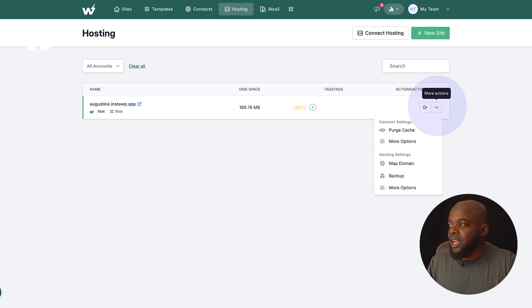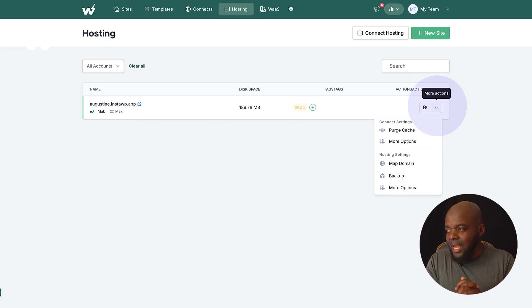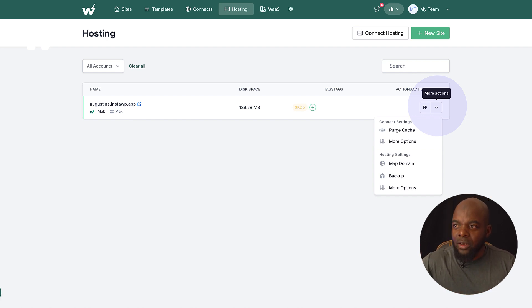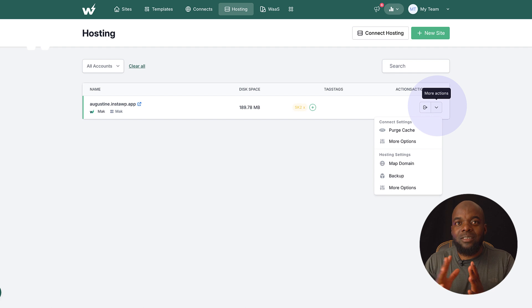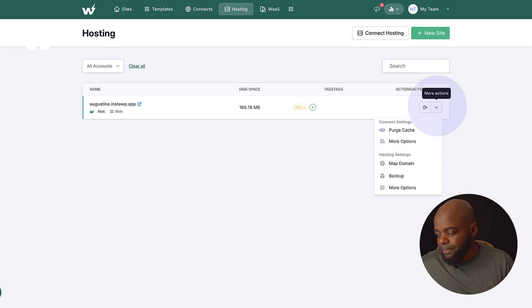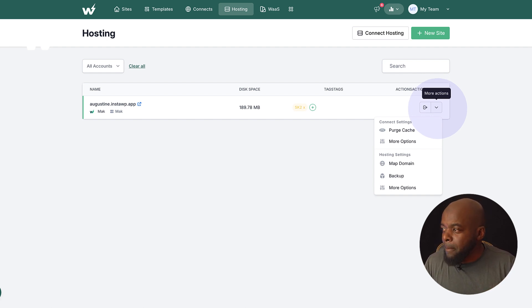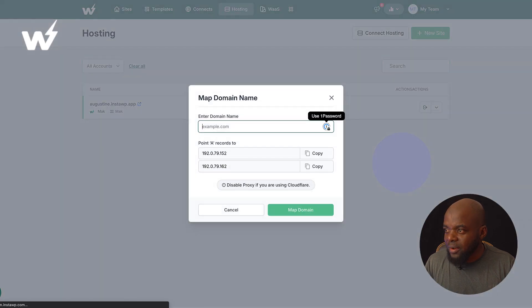Now, check this out. This domain here, augustine.instawp.app, is not my actual domain. So let's say I've registered a domain with a different web registrar like Hover.com. I can now map my domain name over here, just like that.